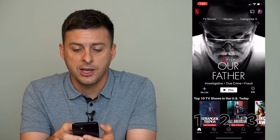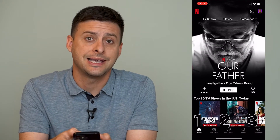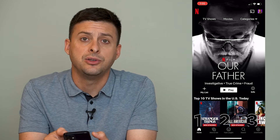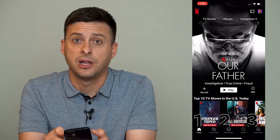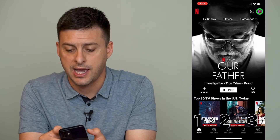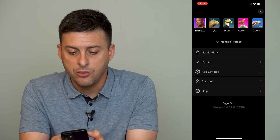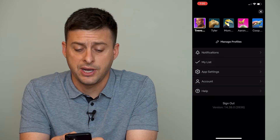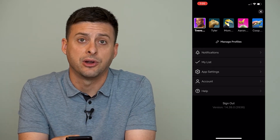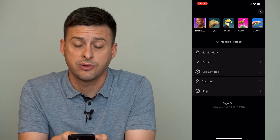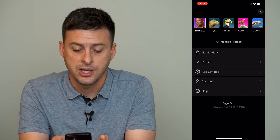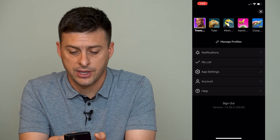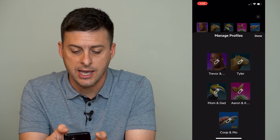I'm going to open up the Netflix app here and at the very top right you can see my profile icon. I will tap on that and it will show me all of the profiles along the very top here. I can switch to different profiles, but right under it it says 'Manage Profiles' so I can tap on that.